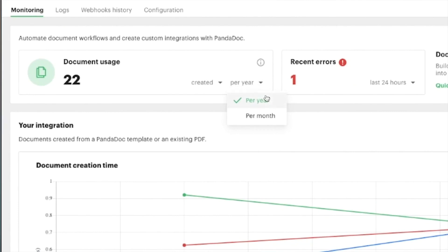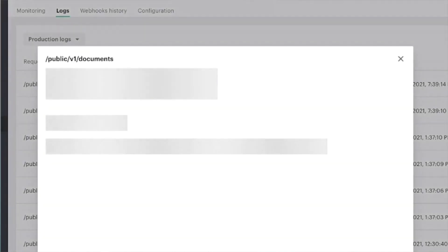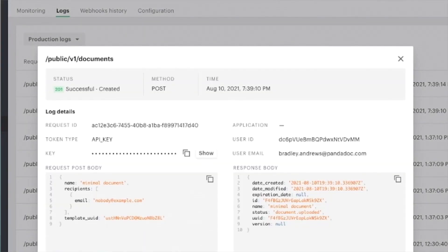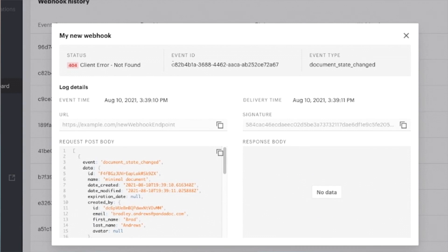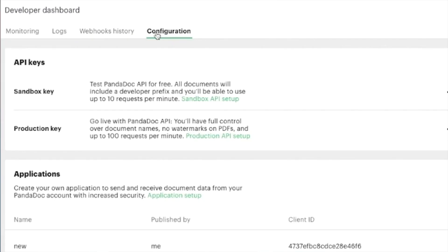When you purchase our API product, you'll have one portal for all of the following: account usage monitoring, detailed logs of filtered API requests, a searchable webhooks history for issue investigations, and an all-in-one place for your API configurations.